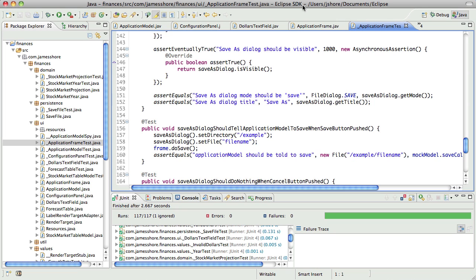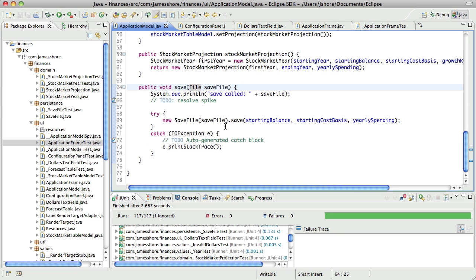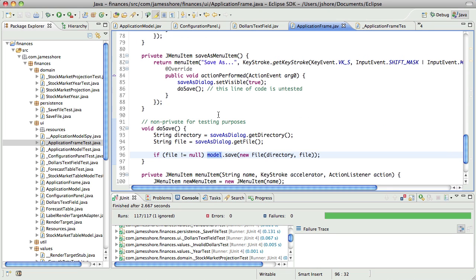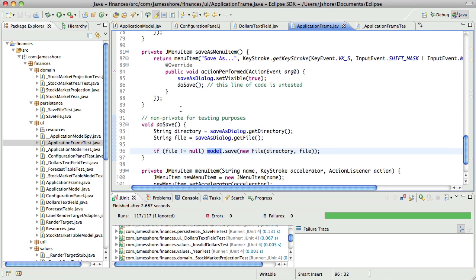Now, here's the trick. Actually testing the application model with a mock object isn't that difficult. But we've got this exception in here, and we need to handle that. So before I start writing code around save, I think I need to make application frame do the appropriate thing when we get an IO exception.